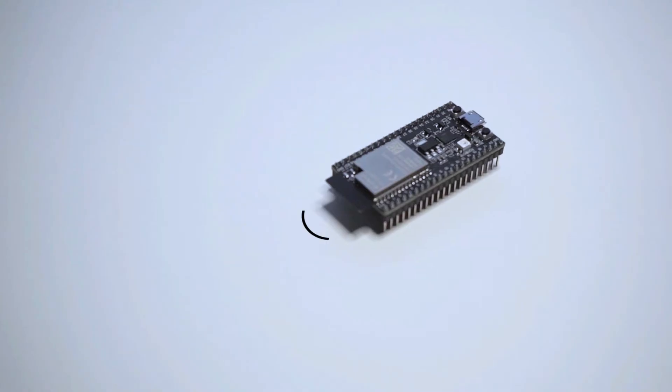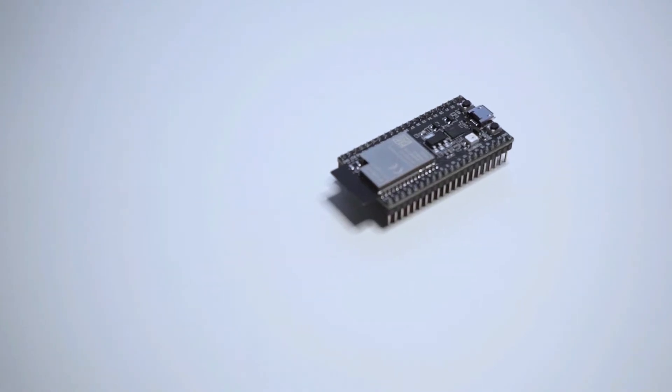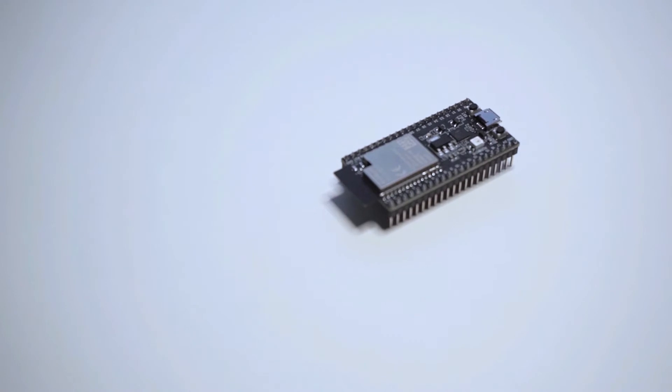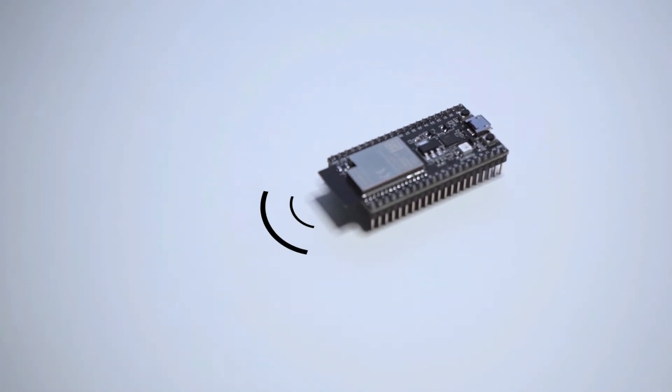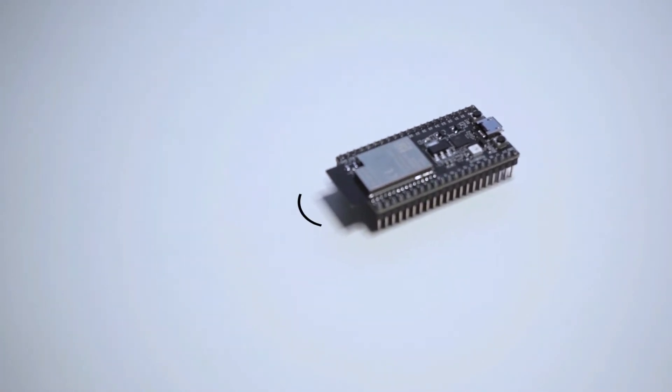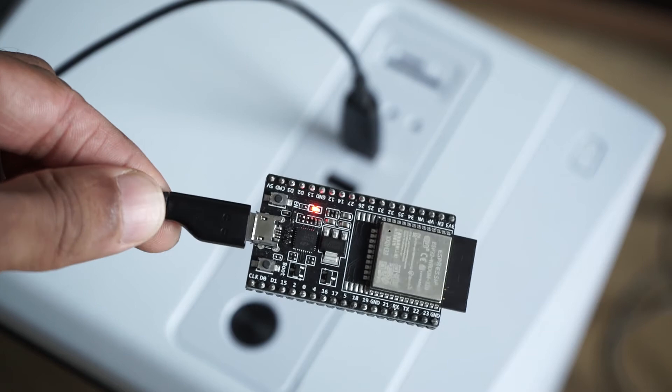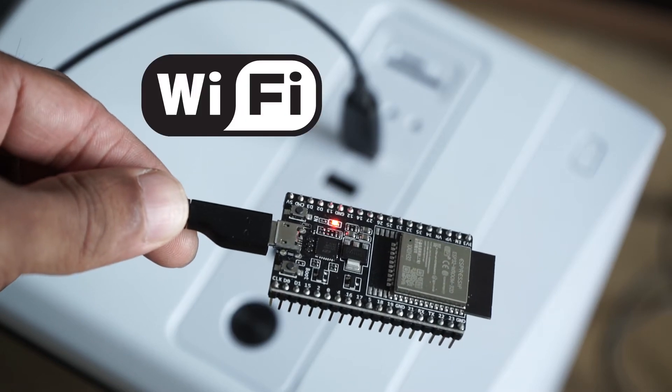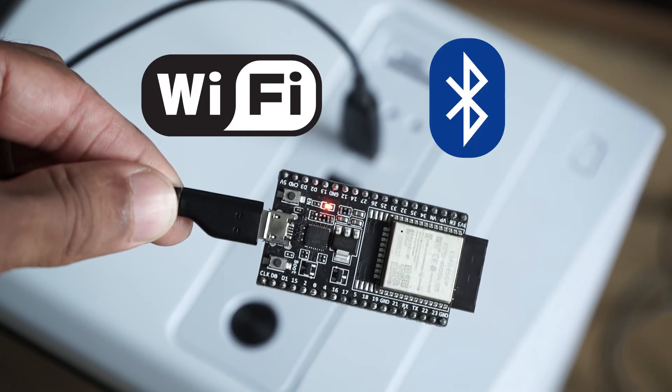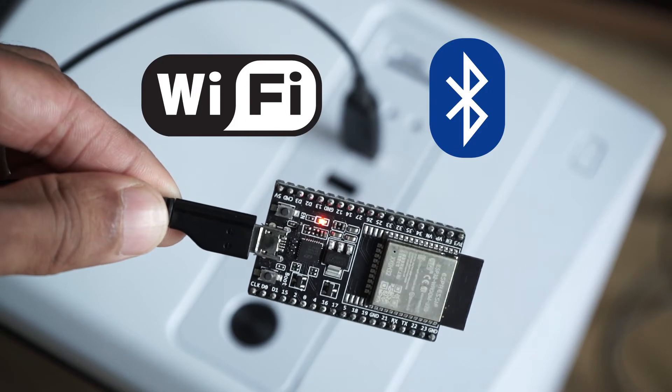The feature of the ESP32 that makes it perfect for Internet of Things applications is its built-in wireless networking. This board I'm holding right here has built-in Wi-Fi and Bluetooth that works right out of the box.